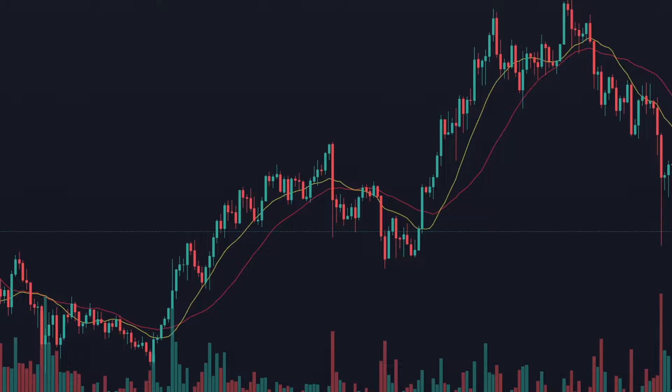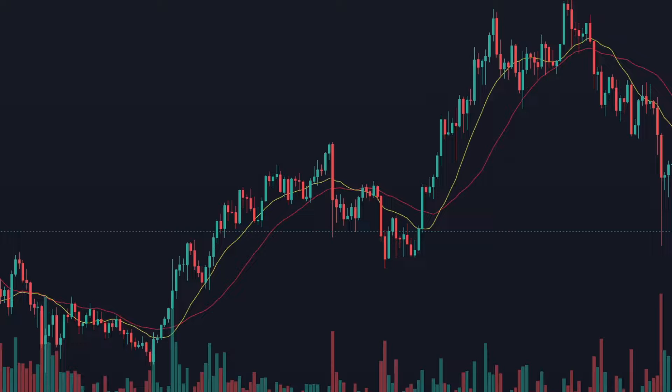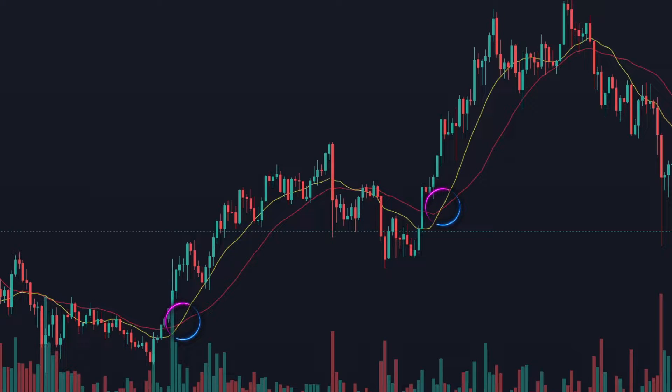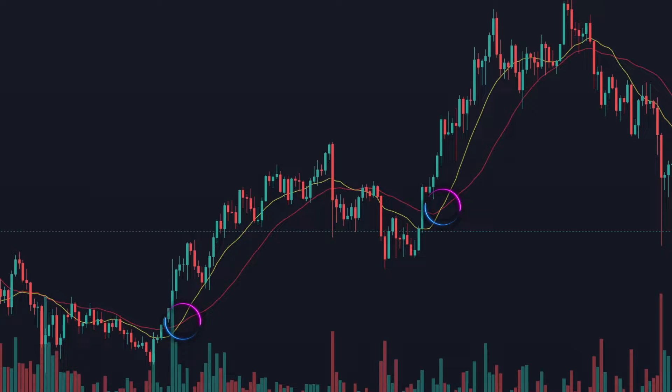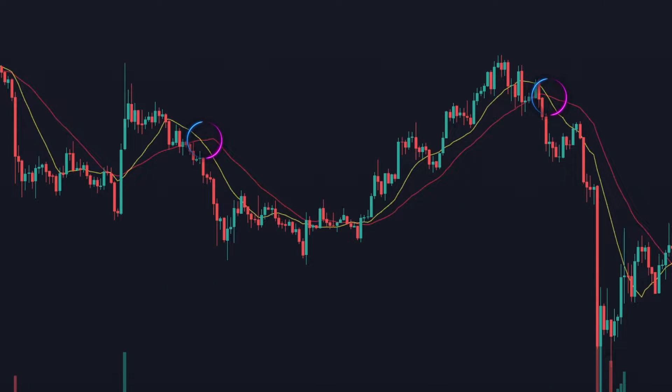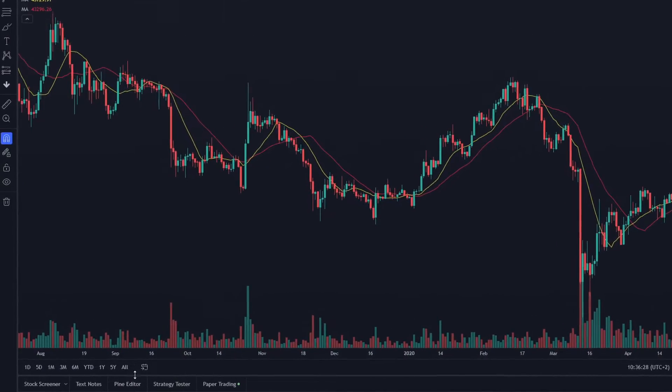For the purpose of this video, I will backtest a really simple trading strategy. We want to enter a long position whenever the 14-day simple moving average crosses over the 28-day moving average, and we want to enter a short position whenever the 14-day crosses under the 28-day moving average.